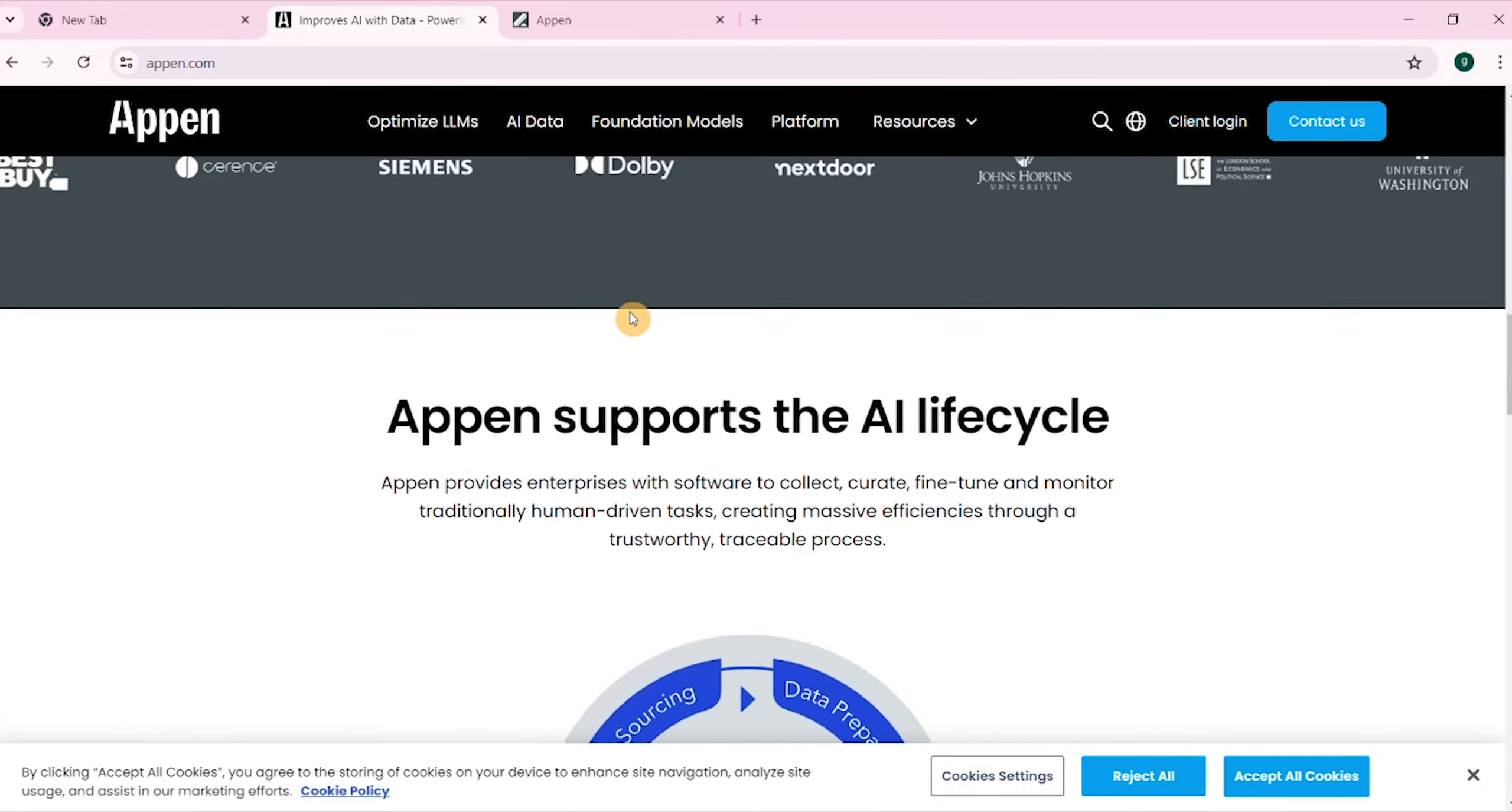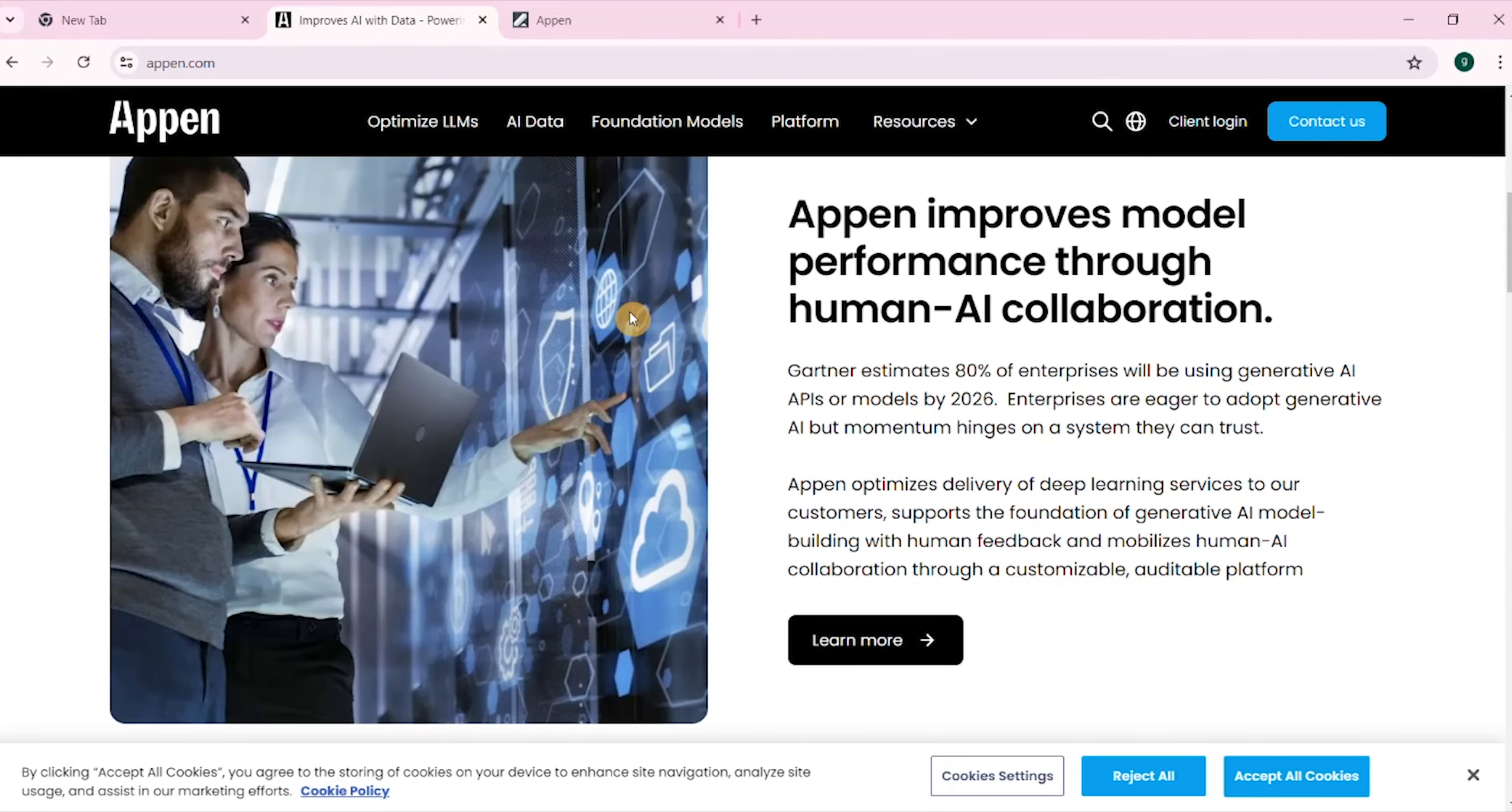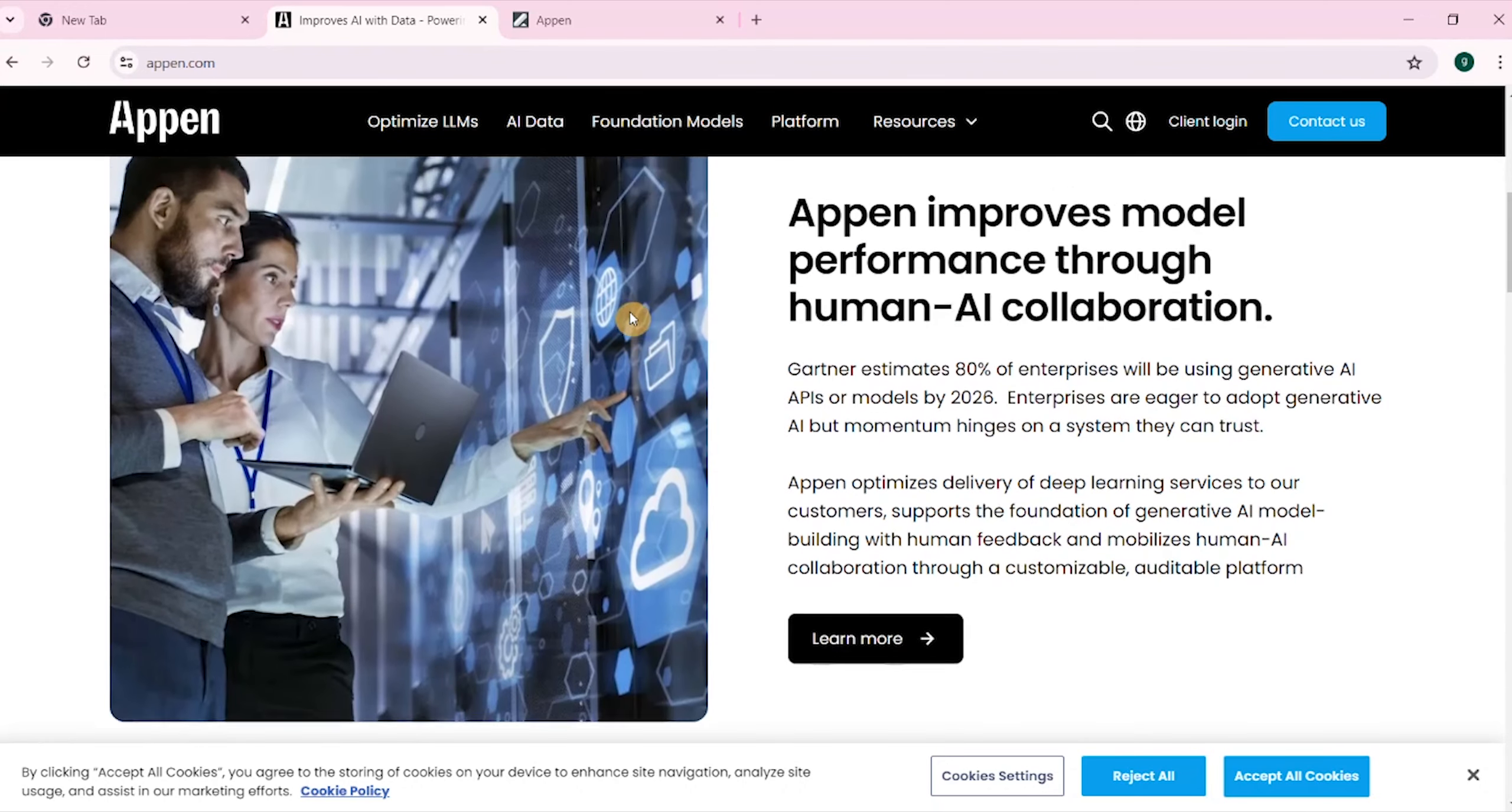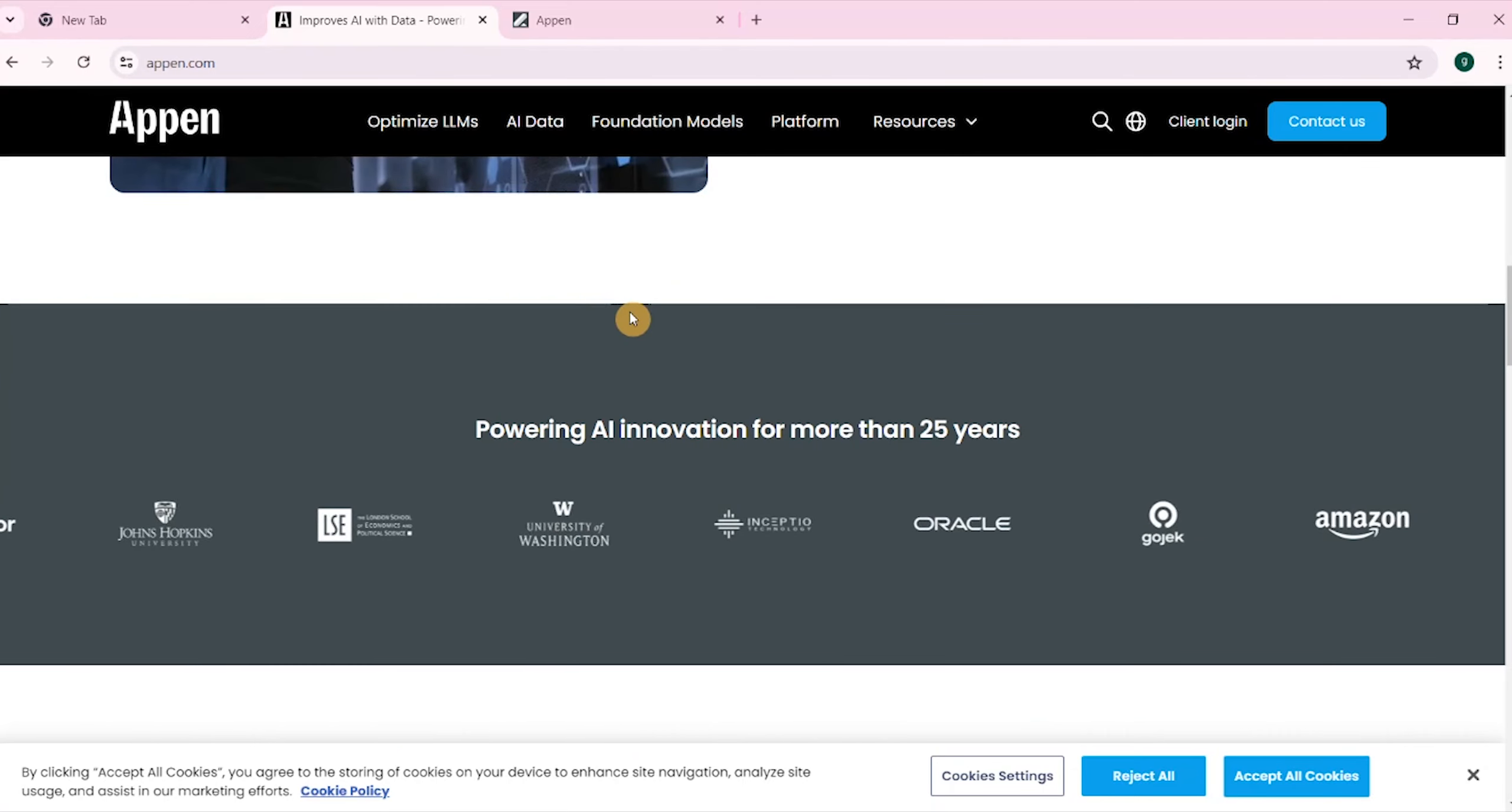Here you can start earning money online so easy. The site is called Appen. All you need to do is to come here and start working on this site. It's easy and simple to start with this site.